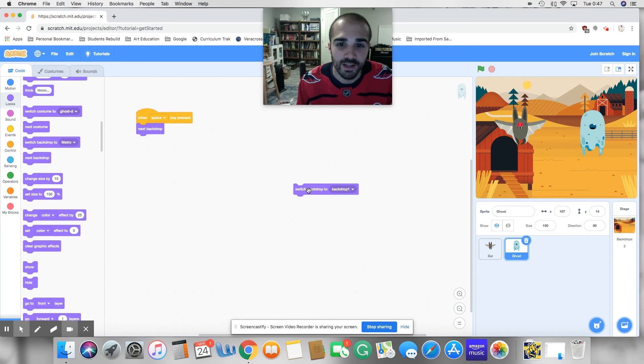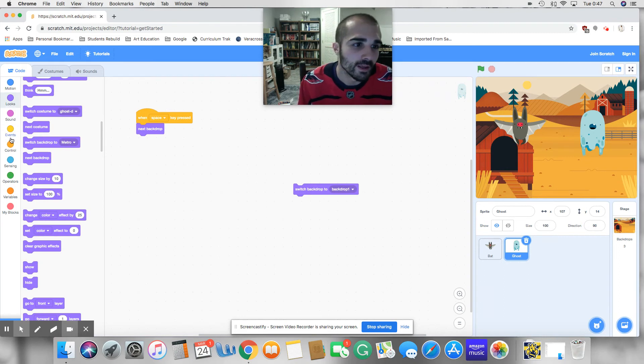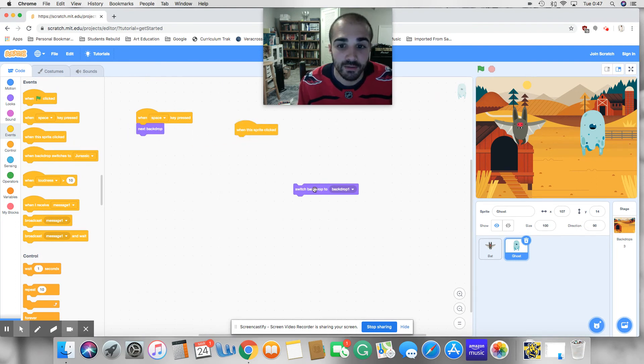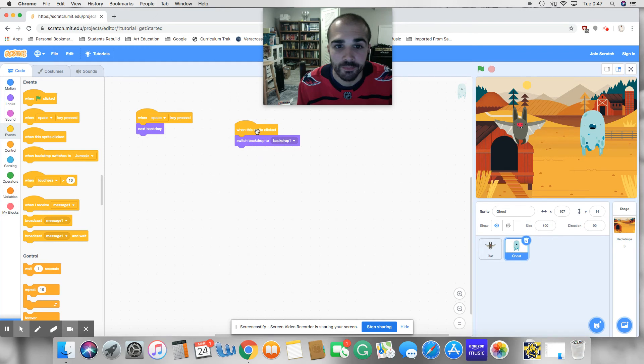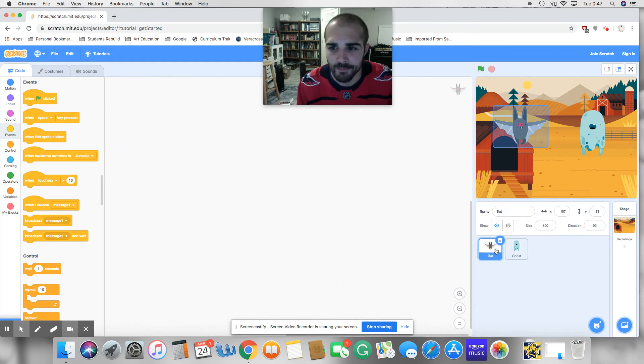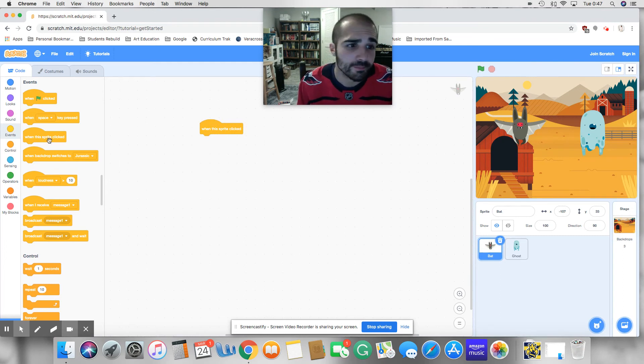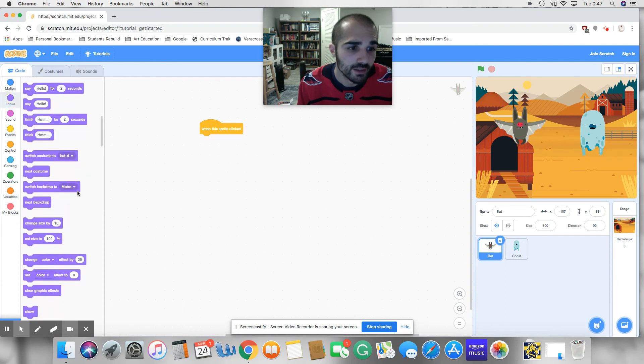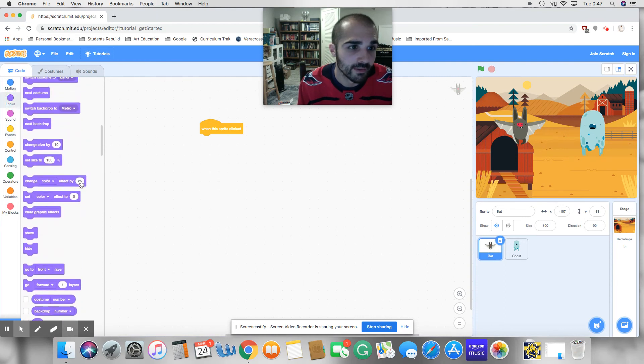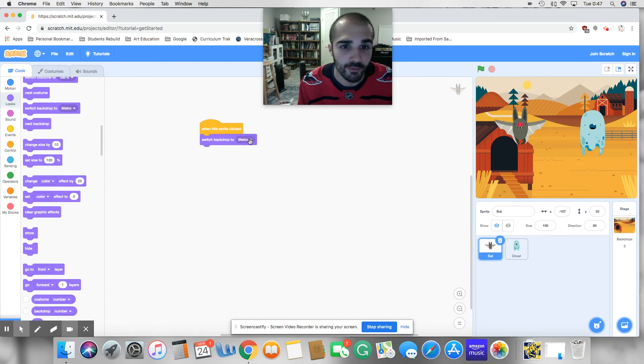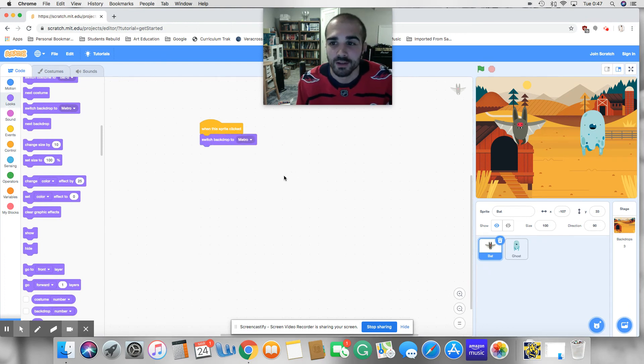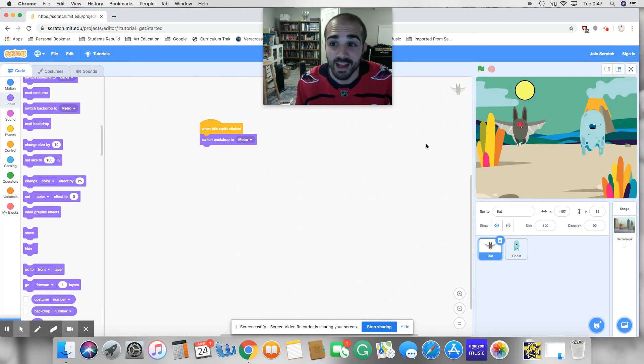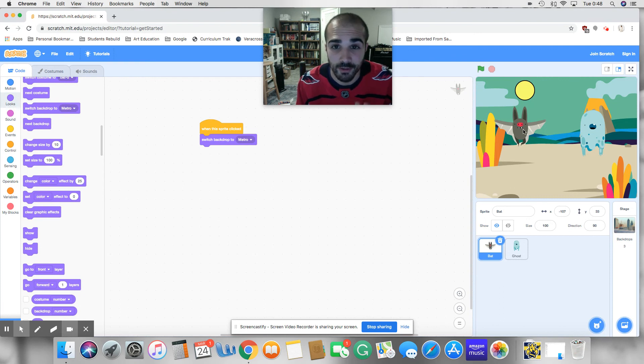And we'll say, when he's clicked, we're going to switch him. You know what, let's move this, let's use the bat. Okay. So when the bat's clicked, the bat's favorite backdrop of the three, favorite backdrop, the bat is going to, let's say, switch backdrop to, let's just say Metro. Okay. So that's the bat's favorite backdrop, right? So you click space and it keeps on going through all the different backdrops. And if you click on the bat, it should go to the Metro backdrop. Let's see.